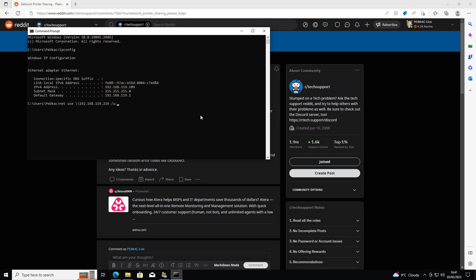Now you're going to put in your user account, which let me just remind myself what I've set mine up on the other, is printer user. So my user account I created was called printer user. And then whatever your password was, you should get a command saying command completed successfully.